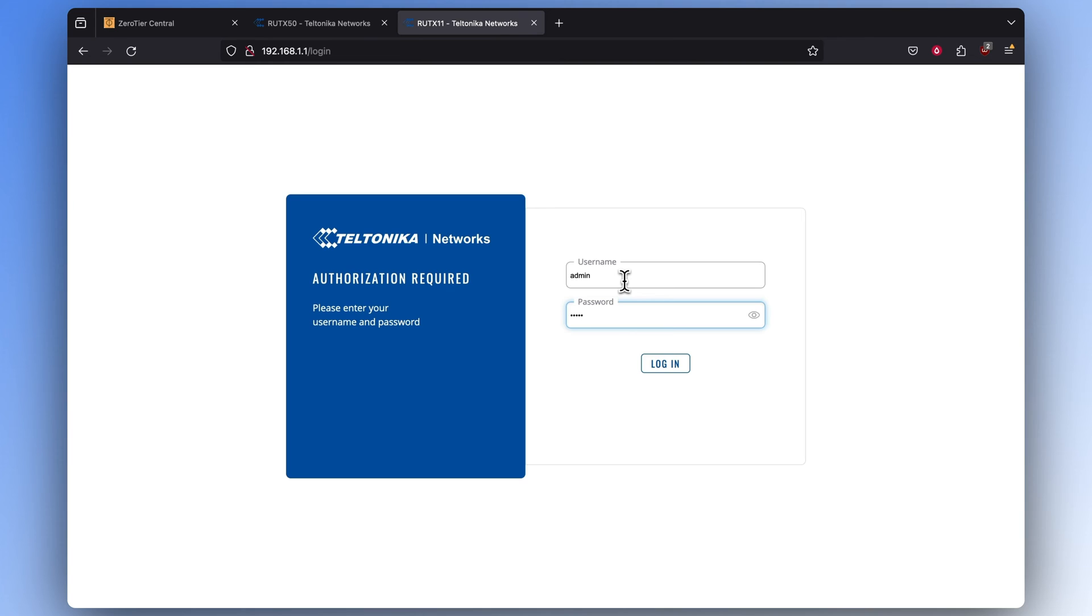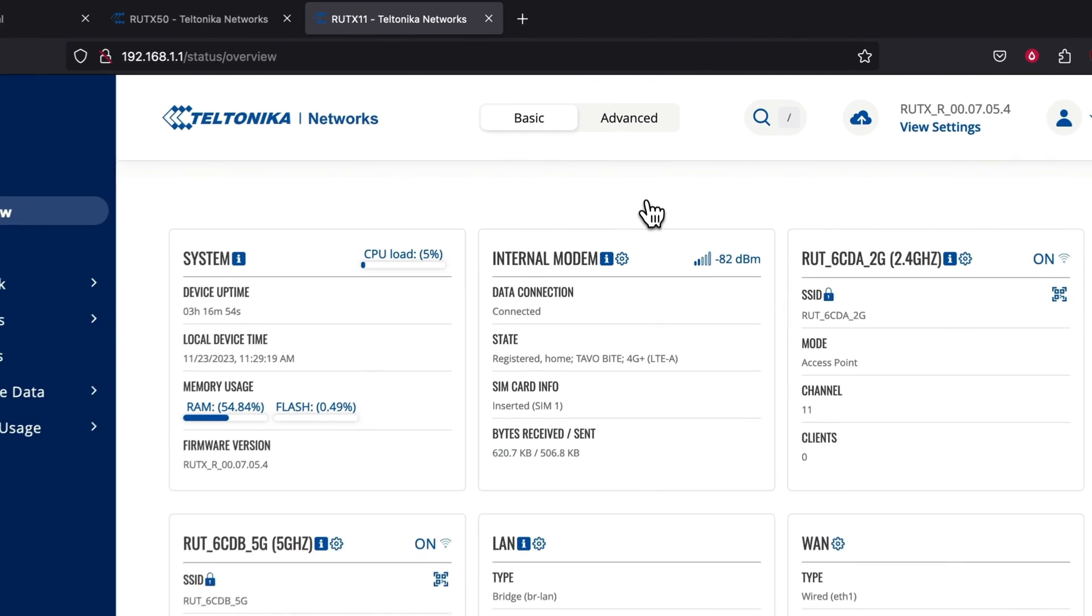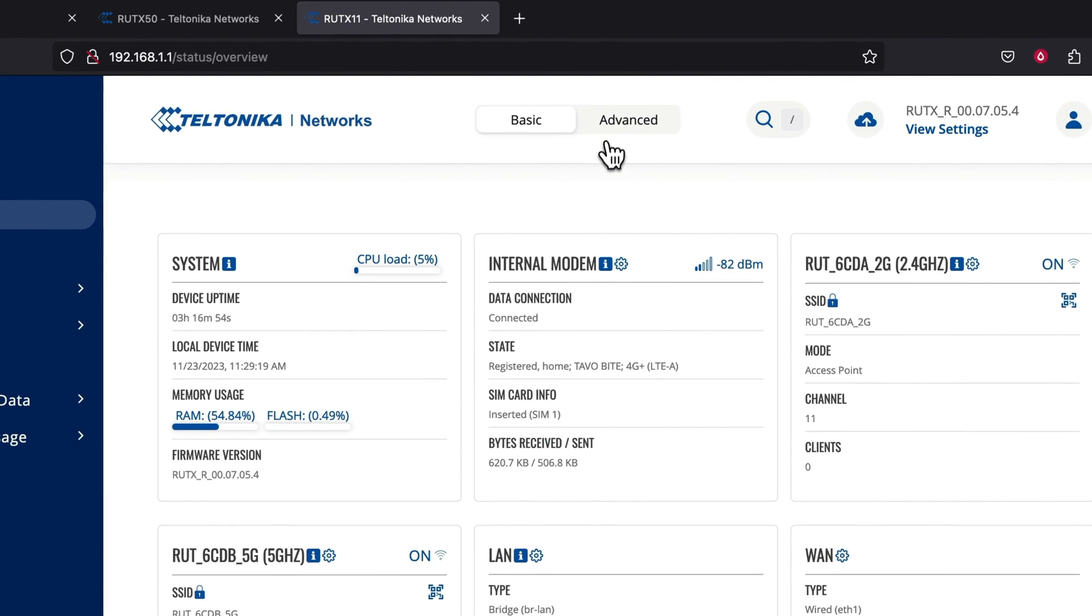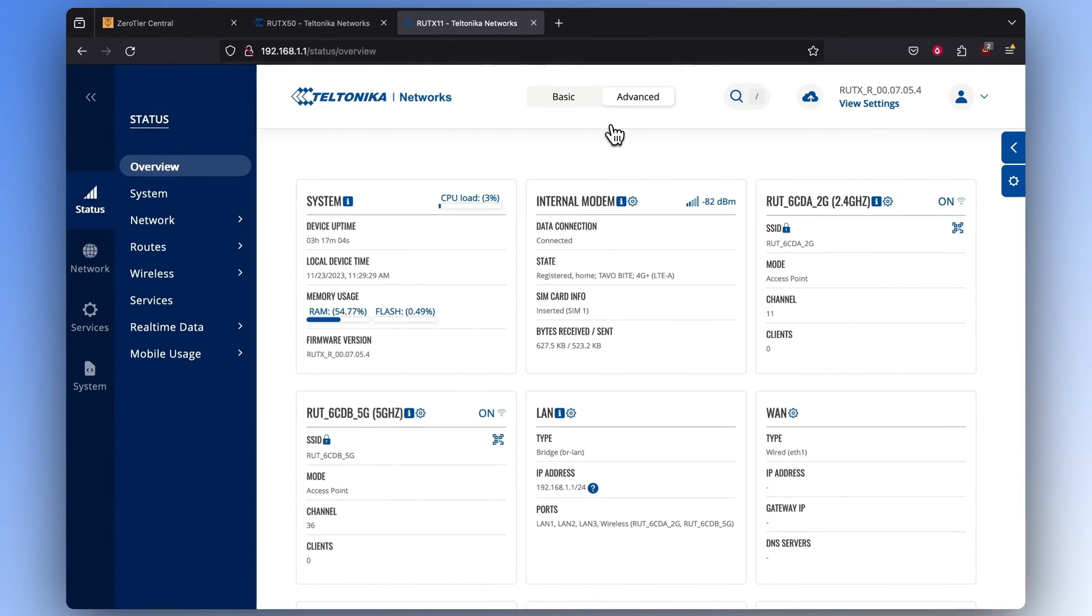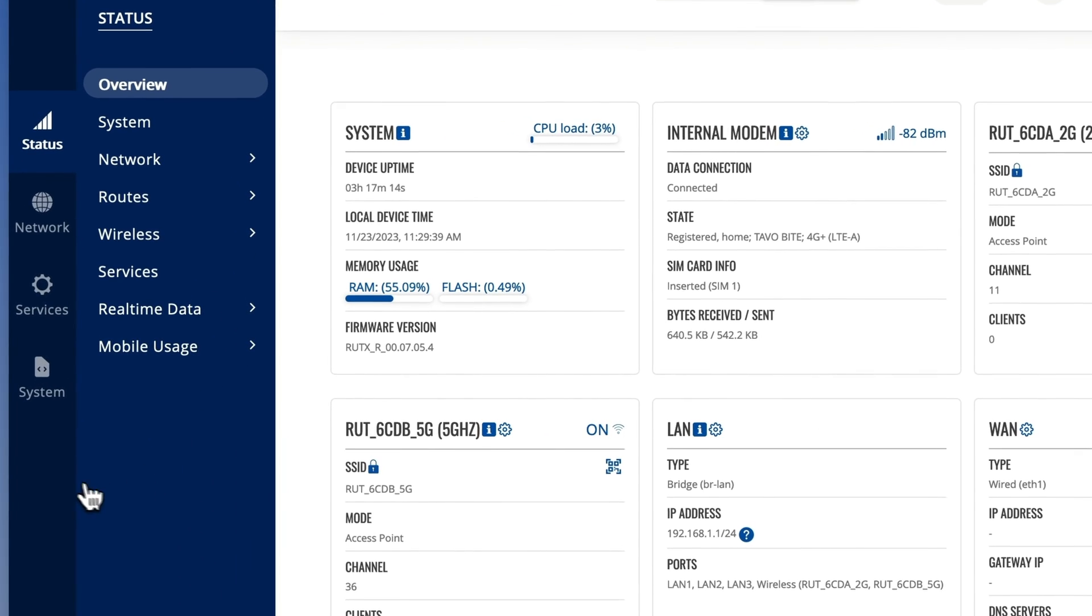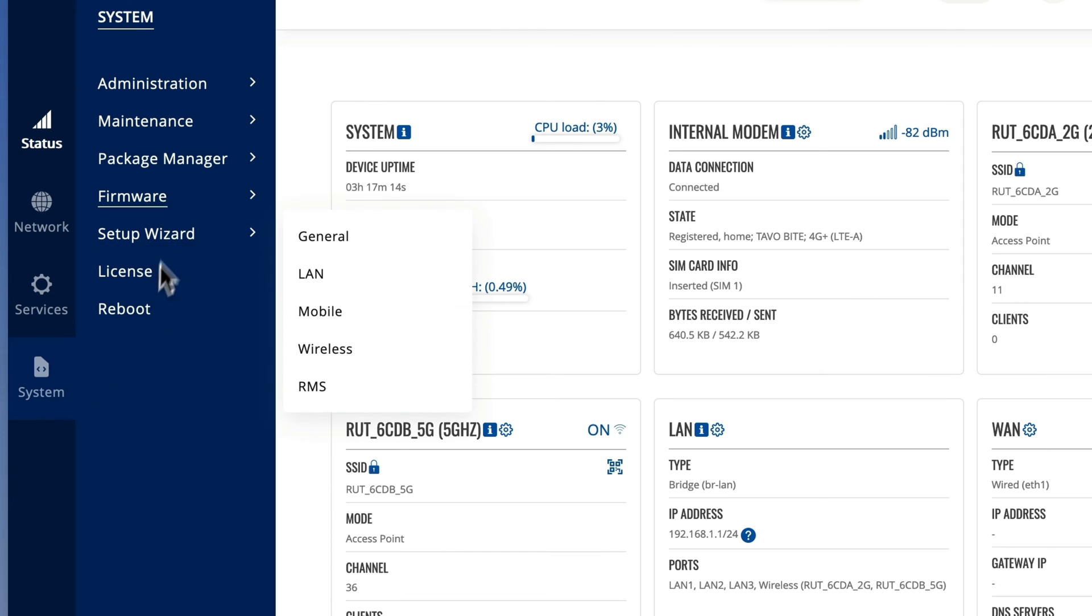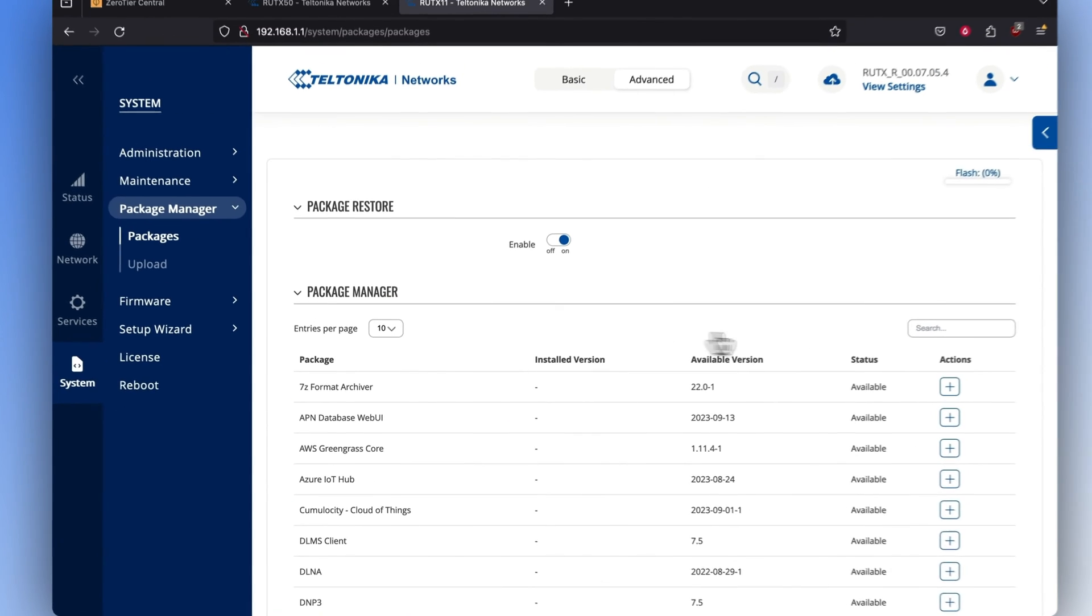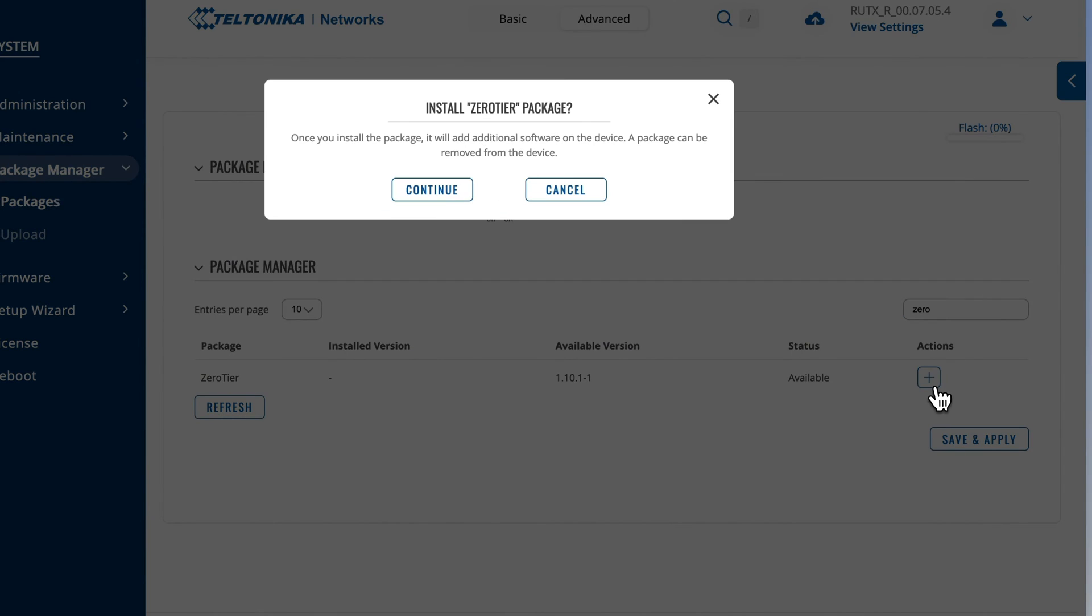Log in to your second router. For that, we'll be using the RUTX11. The same steps we used for RUTX50 will be used for RUTX11, or any other Teltonika Networks or otherwise OpenWRT-based device.